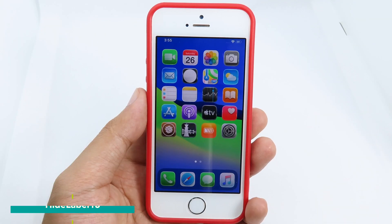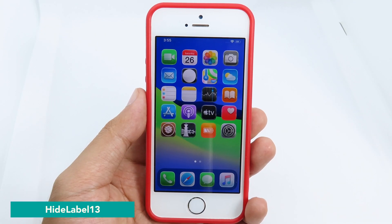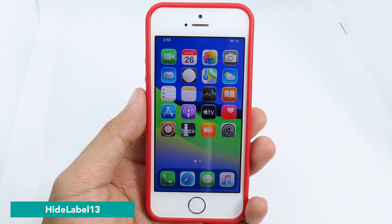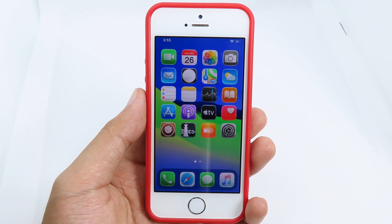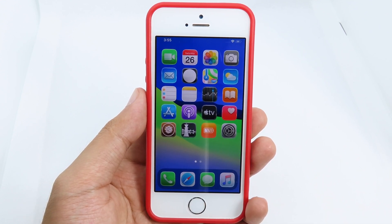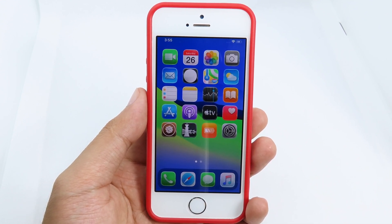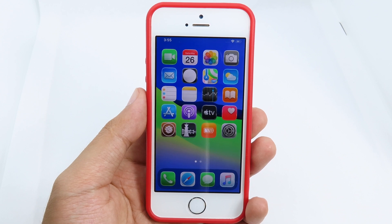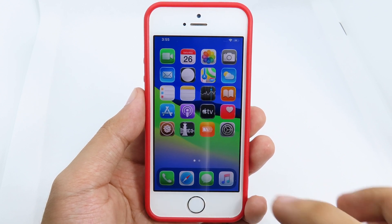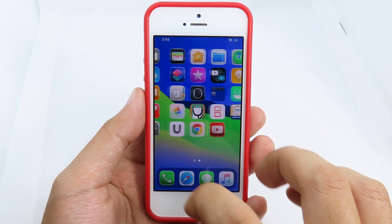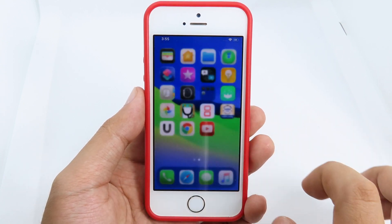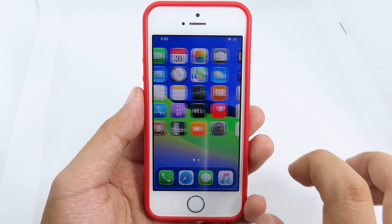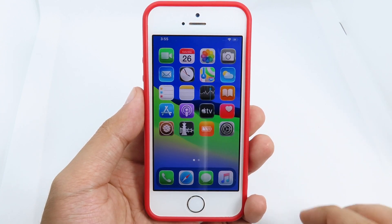While using Gesture11, I recommend installing HideLabel13, which hides the labels on apps so it doesn't cause a glitch. HideLabel13 hides all the labels on your icons, giving you a very clean look.